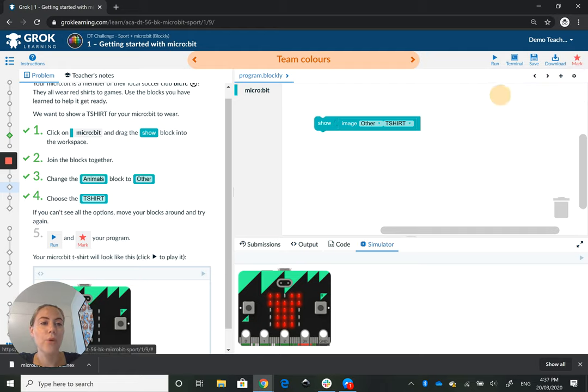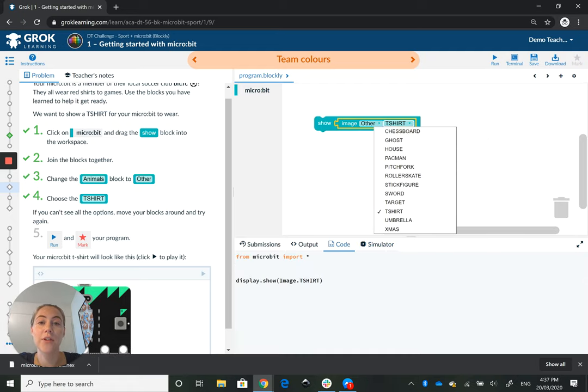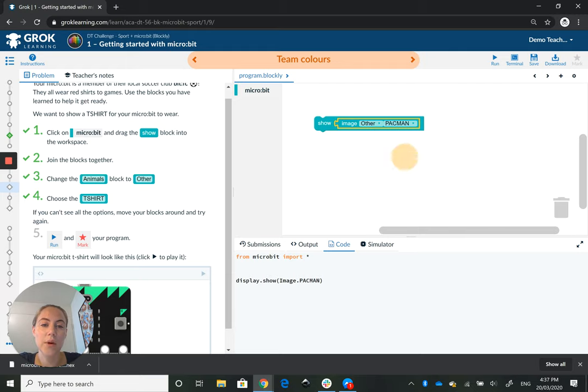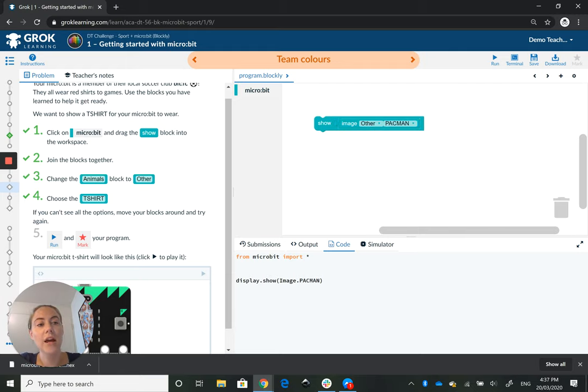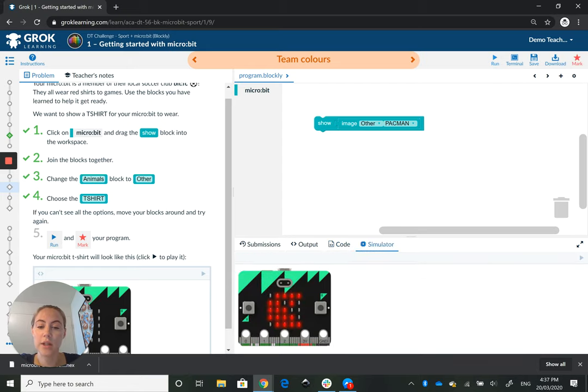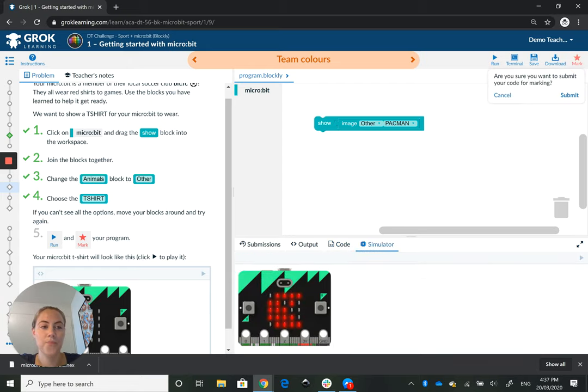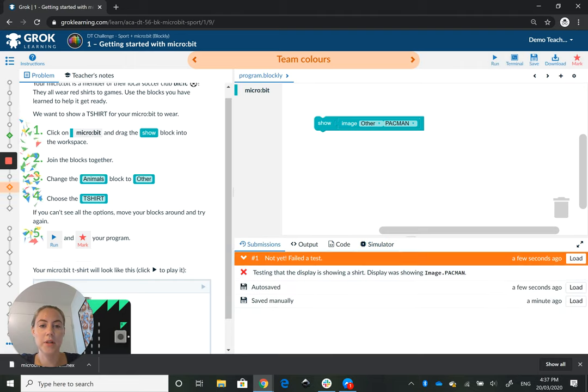Now before I mark correctly, I'd like to show you what happens if I do it incorrectly. So if instead of showing a t-shirt like I'm supposed to, I submit code showing a pacman, and then run it to check what it does, and then click mark, and then I am sure so I'm going to submit.